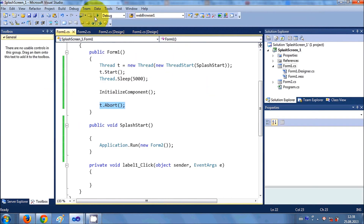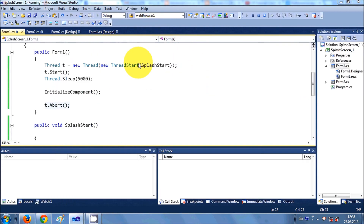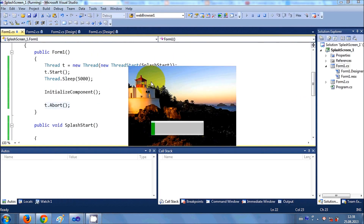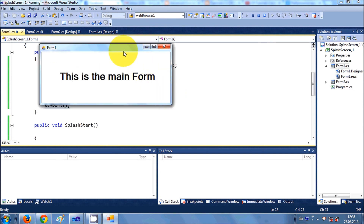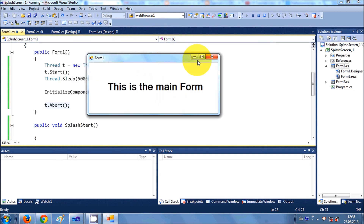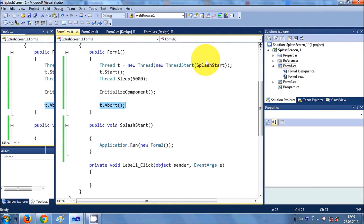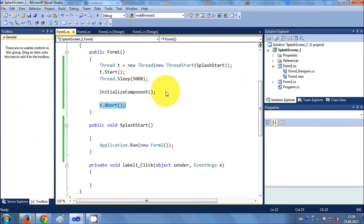In this way you can create a simple splash screen for your C# Windows Forms application project. I hope you liked this video — please keep watching, and please rate, comment, and subscribe. Bye for now.